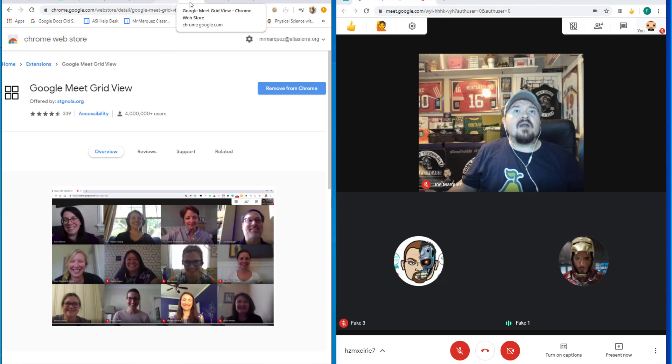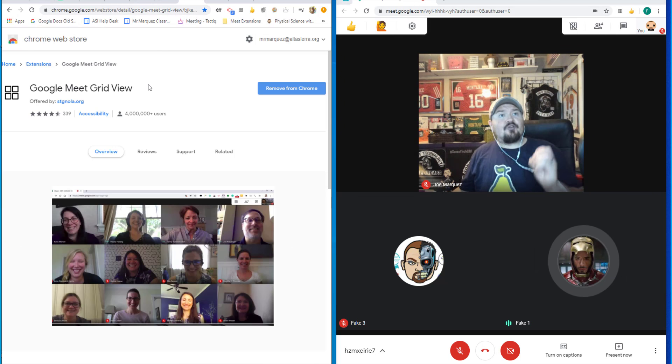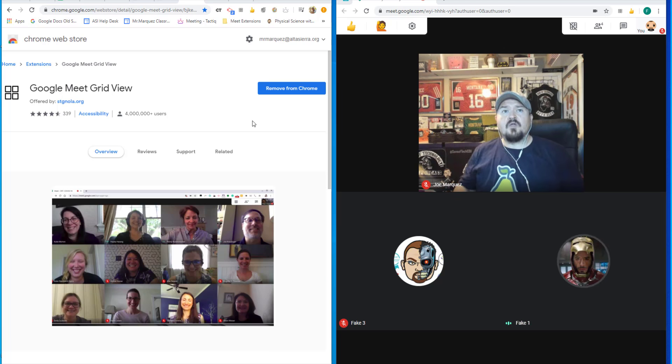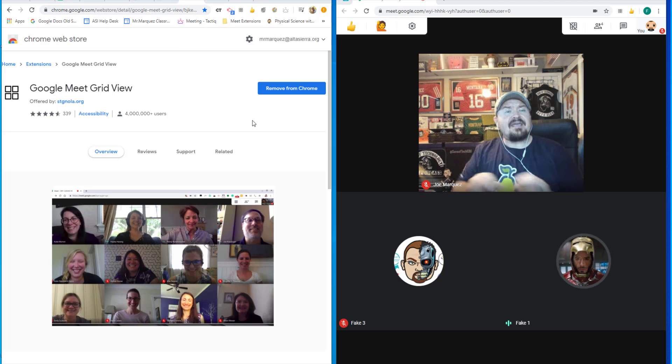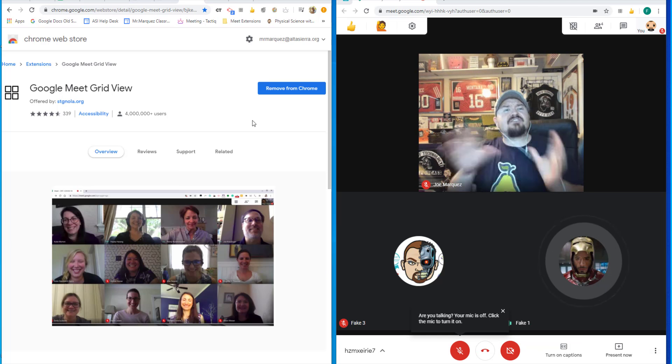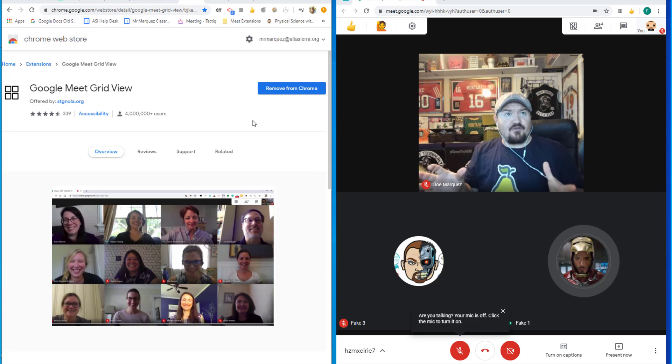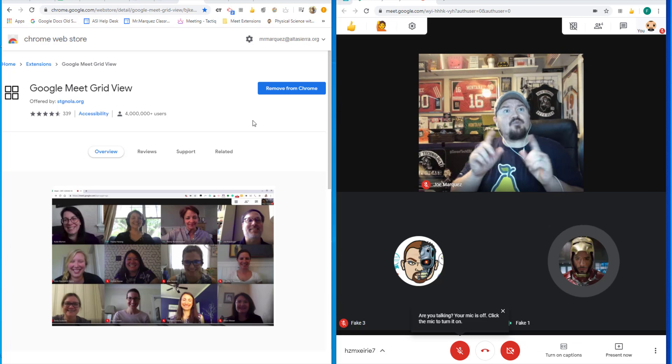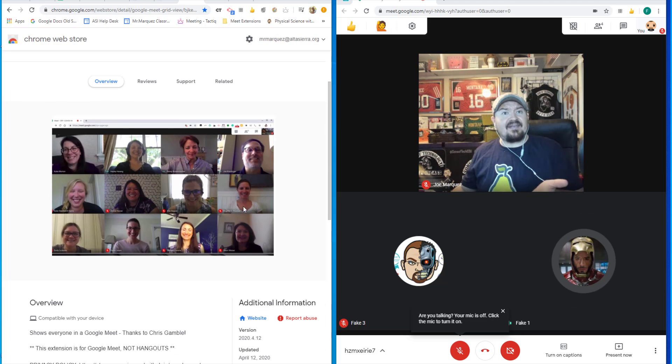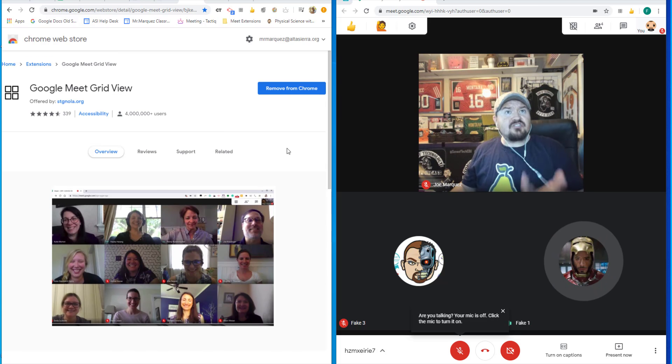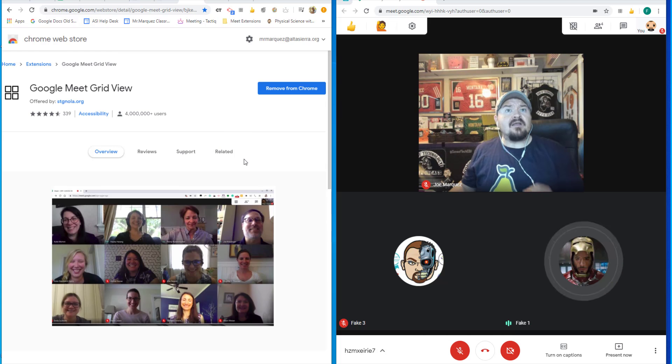Another extension that I really like is called Google Meet Grid View. Grid View is a fantastic option if you have lots of students joining your virtual meetings and you want to see each and every one of them in a grid view, just like you would be able to do on a Zoom call.